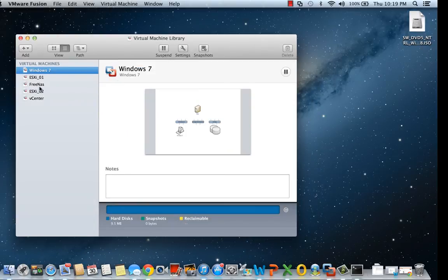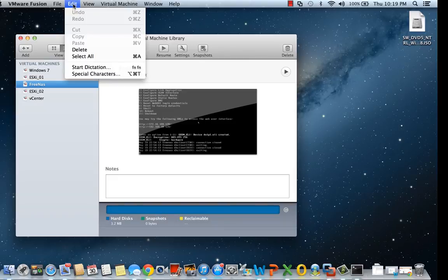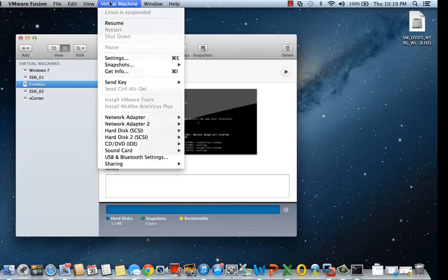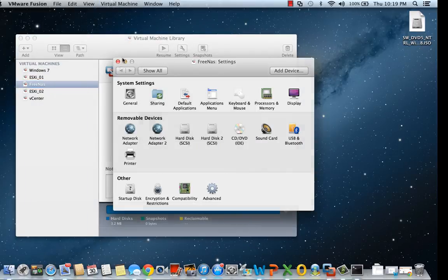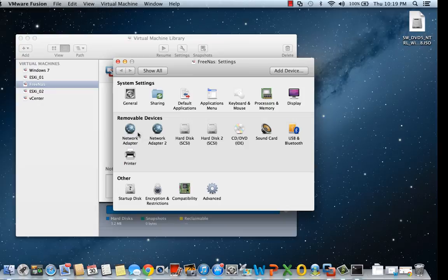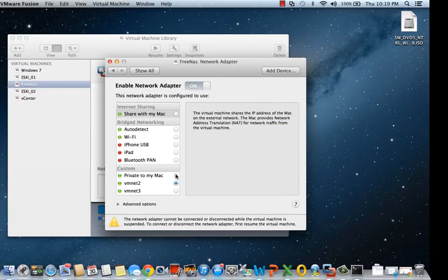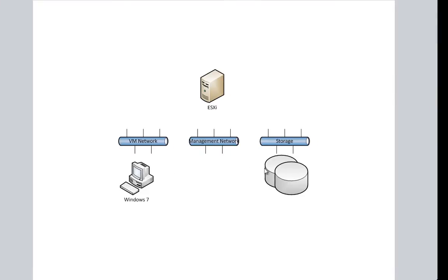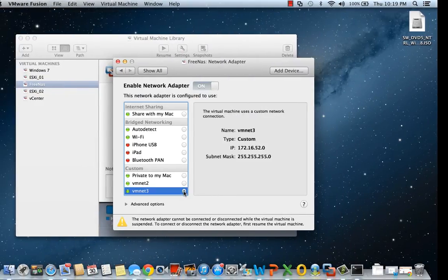In this setup, I've already created a NAS device using FreeNAS. We'll go to edit the settings, then to the network adapter. We said we'd assign VM net 3 to that device, so we're going to assign VM net 3.